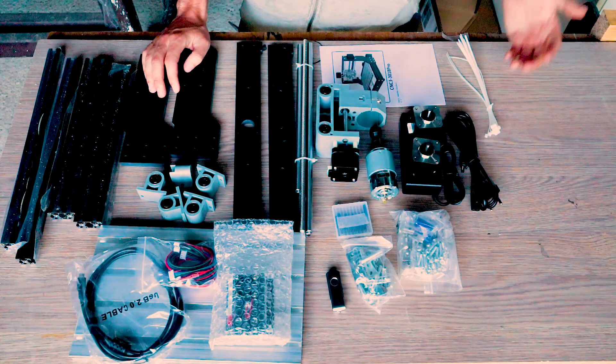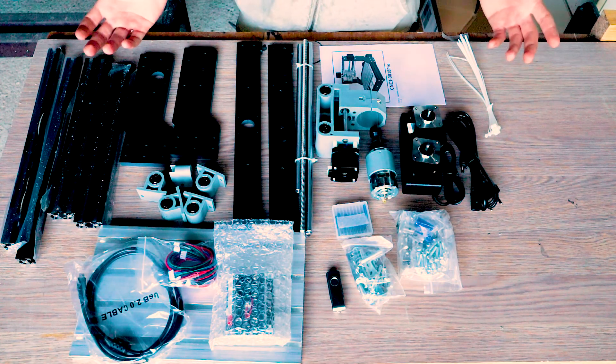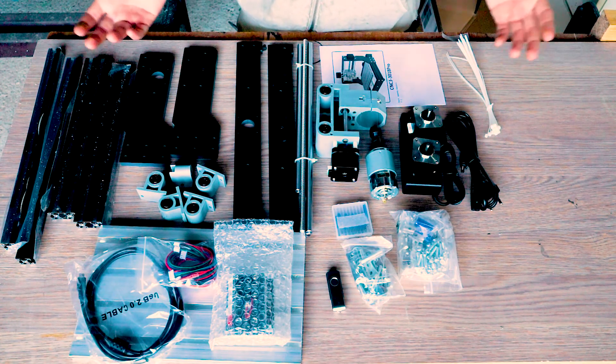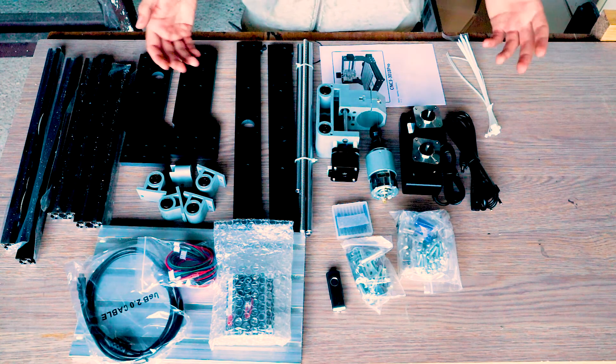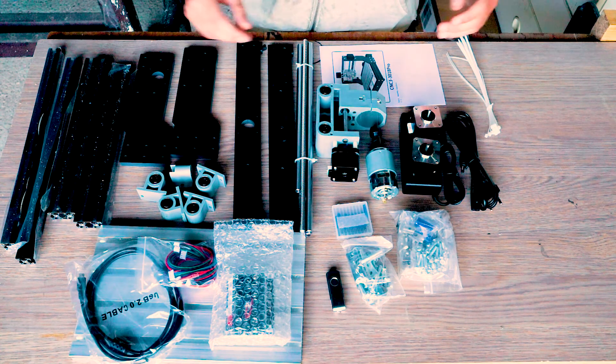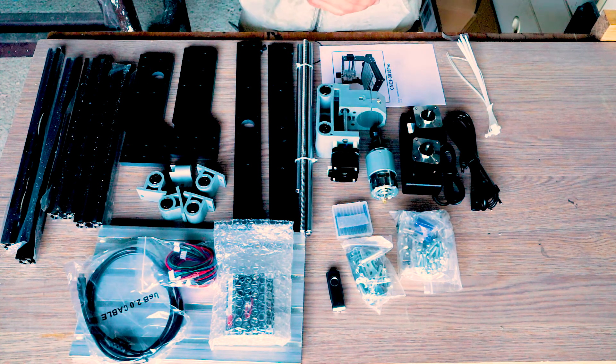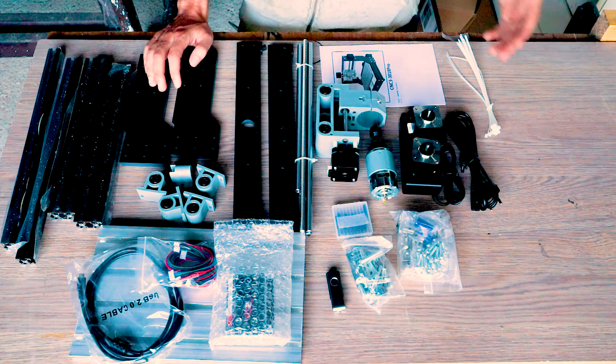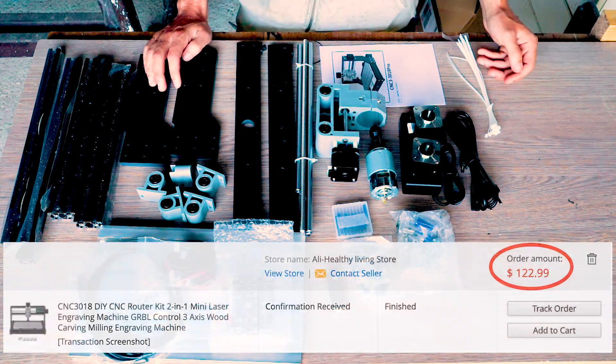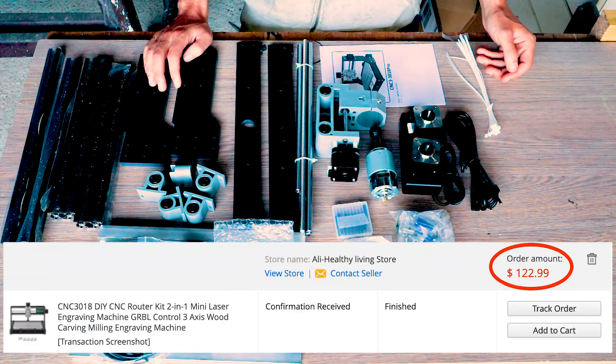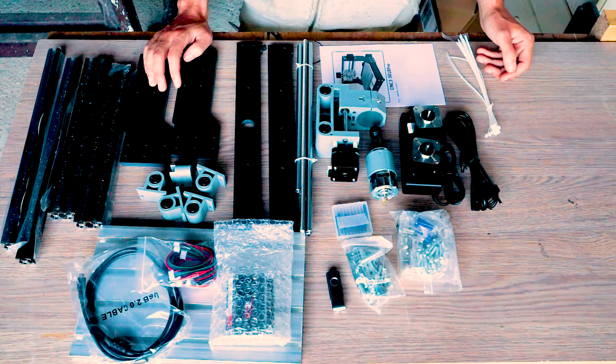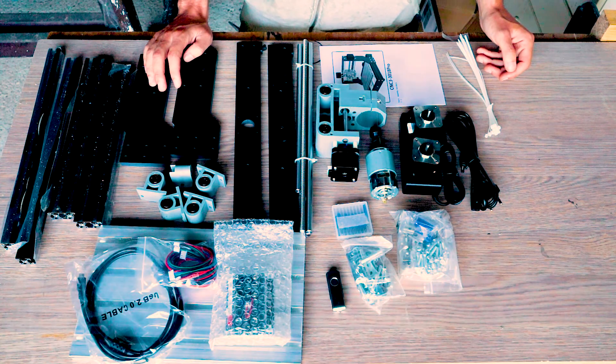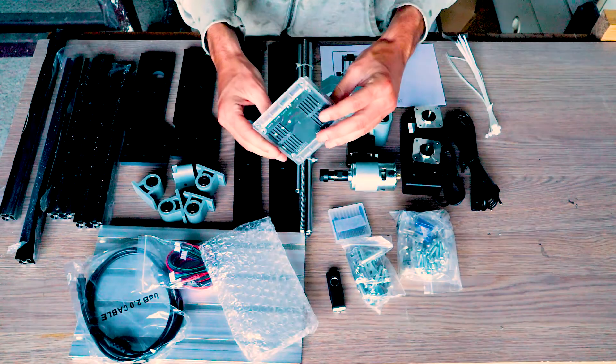Probably the cheapest CNC machine you can get which actually works, especially for things like wood, acrylic, maybe you could try aluminum and this is dirt cheap. This cost me $120 which is crazy and I'm pretty impressed to be honest.